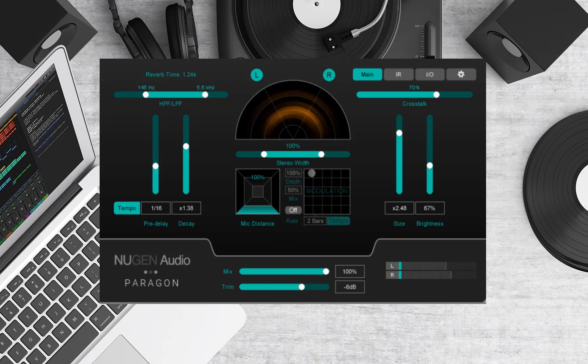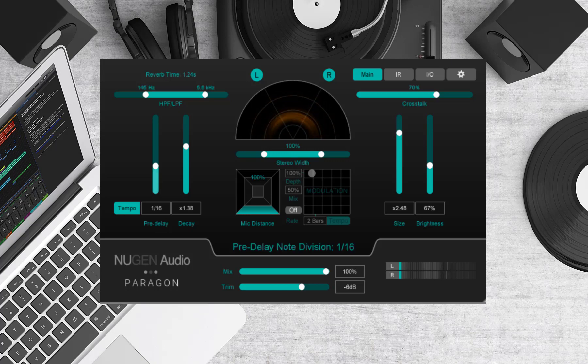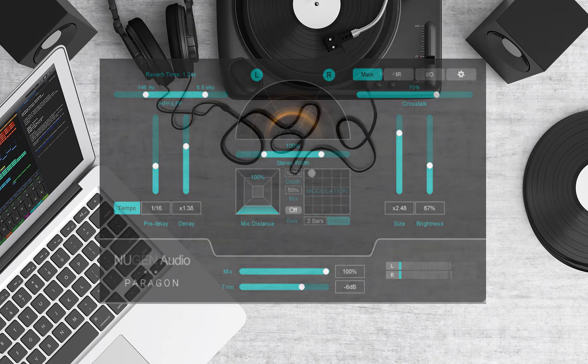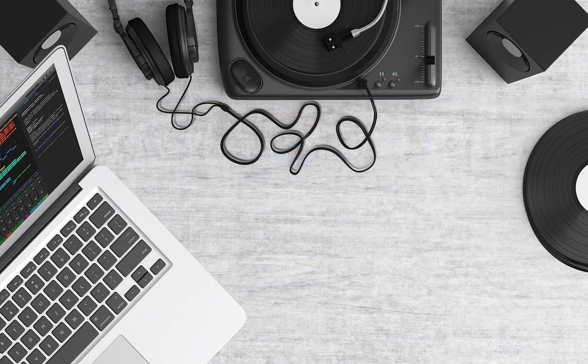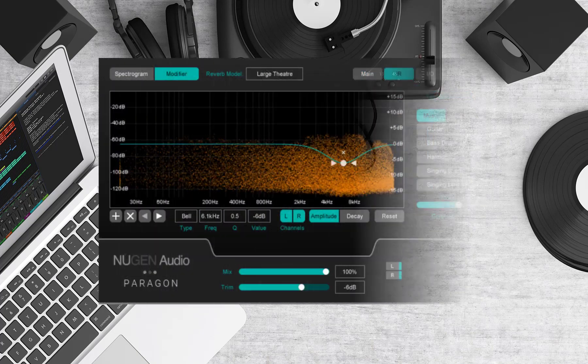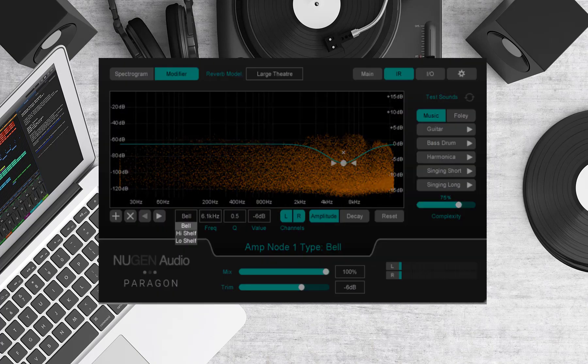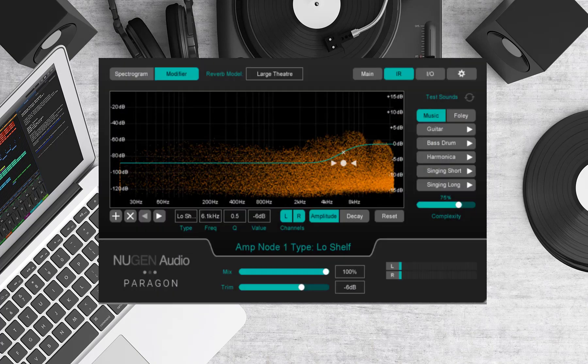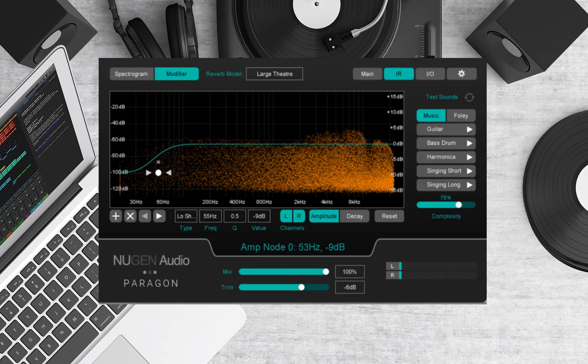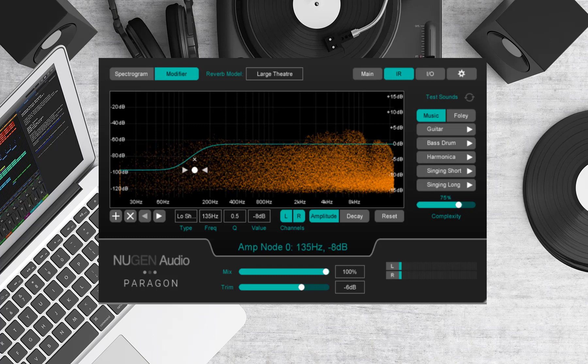Now we've got our pre-delays set, let's adjust the decay time. This can either be done via the slide control on the main panel or for additional flexibility let's go back into the IR panel. In this instance I'm going to roll off some of the amplitude in the low end at around 150 hertz to reduce clutter in the mix.